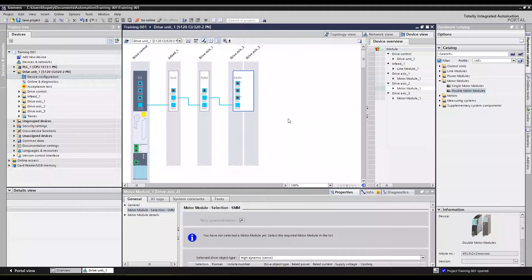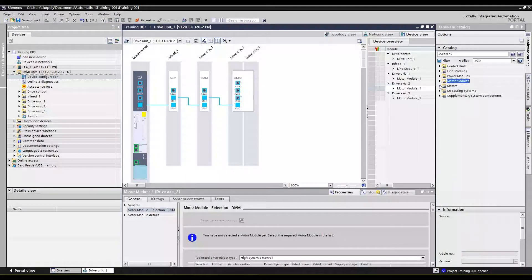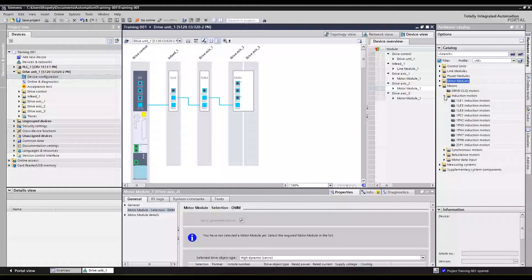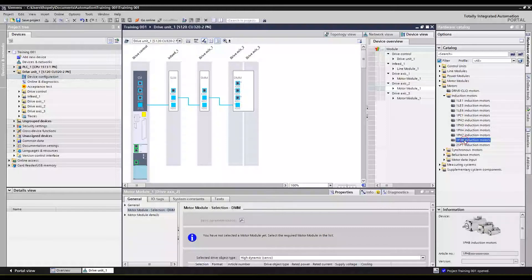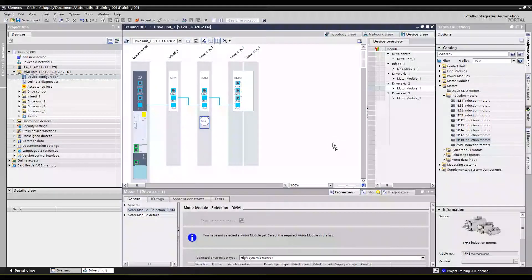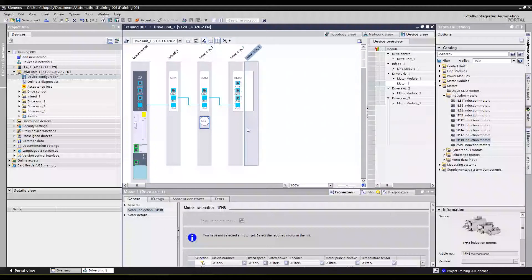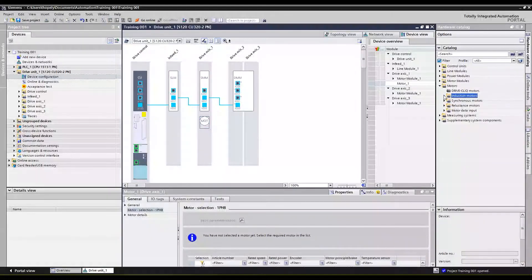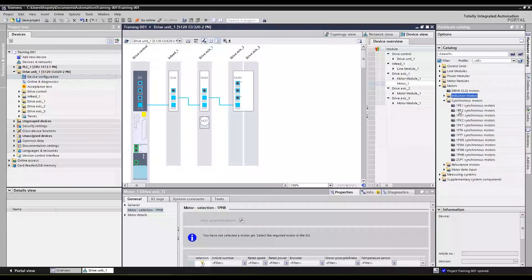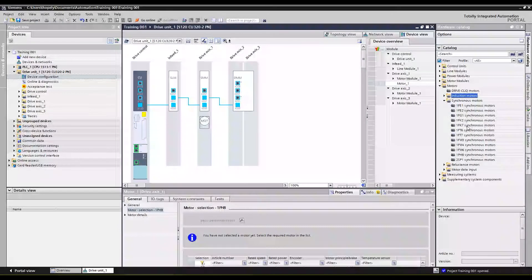Okay, next we need to define the motors. What we're going to do is for the single motor module we're going to use a big 1PH8 motor. These are induction motors purpose-built for motion control if you've never used one, and they start off pretty large. We'll look at some of the frame sizes and specs in a second.